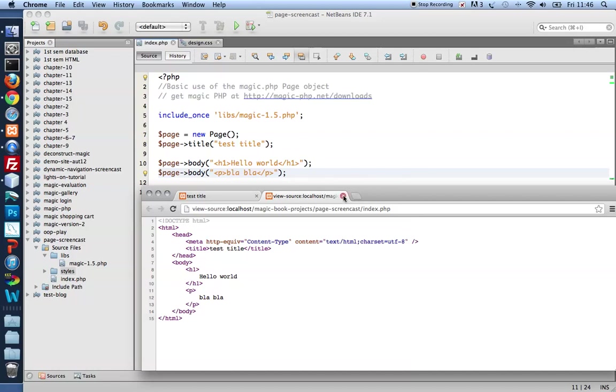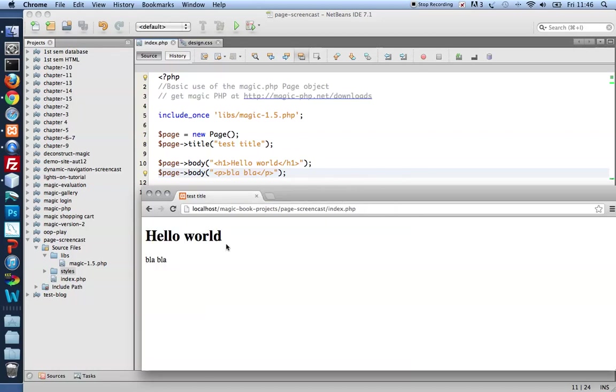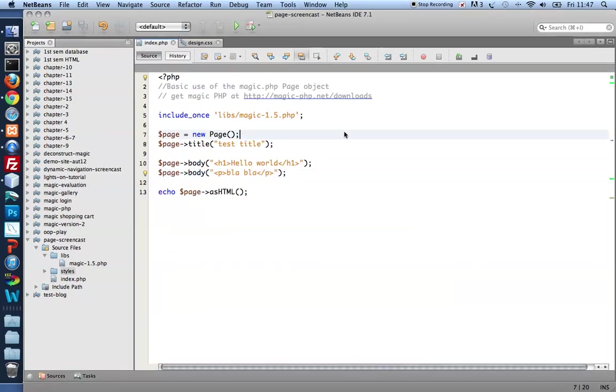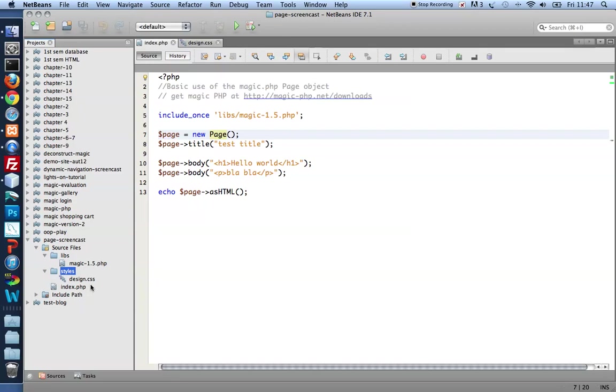Now with this very simple but well formed HTML5 page in place, I'd like to style it with CSS. In my project, you'll notice I've already got a styles folder inside which I've got a design.css file.